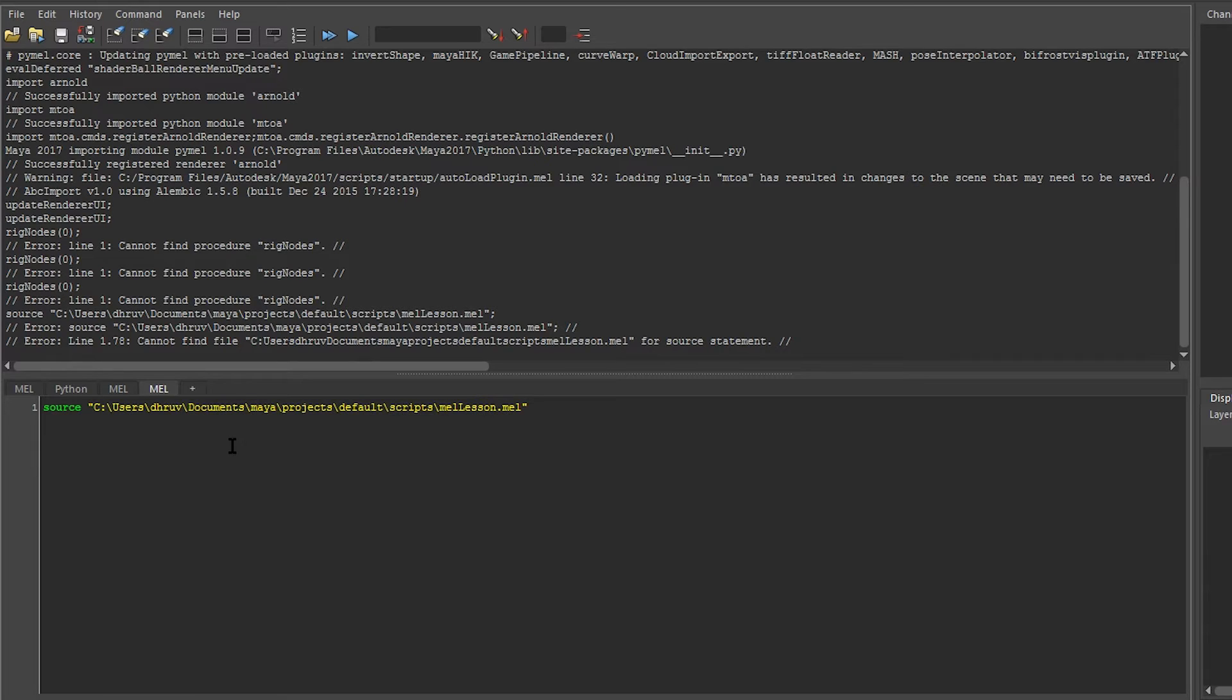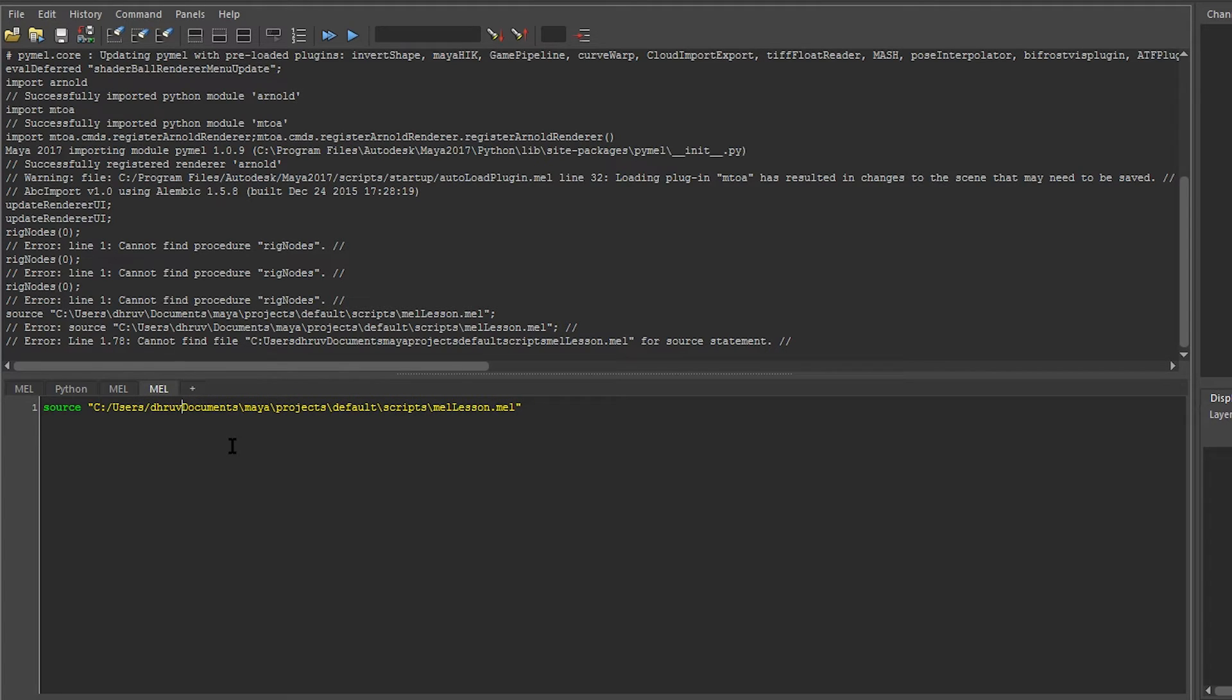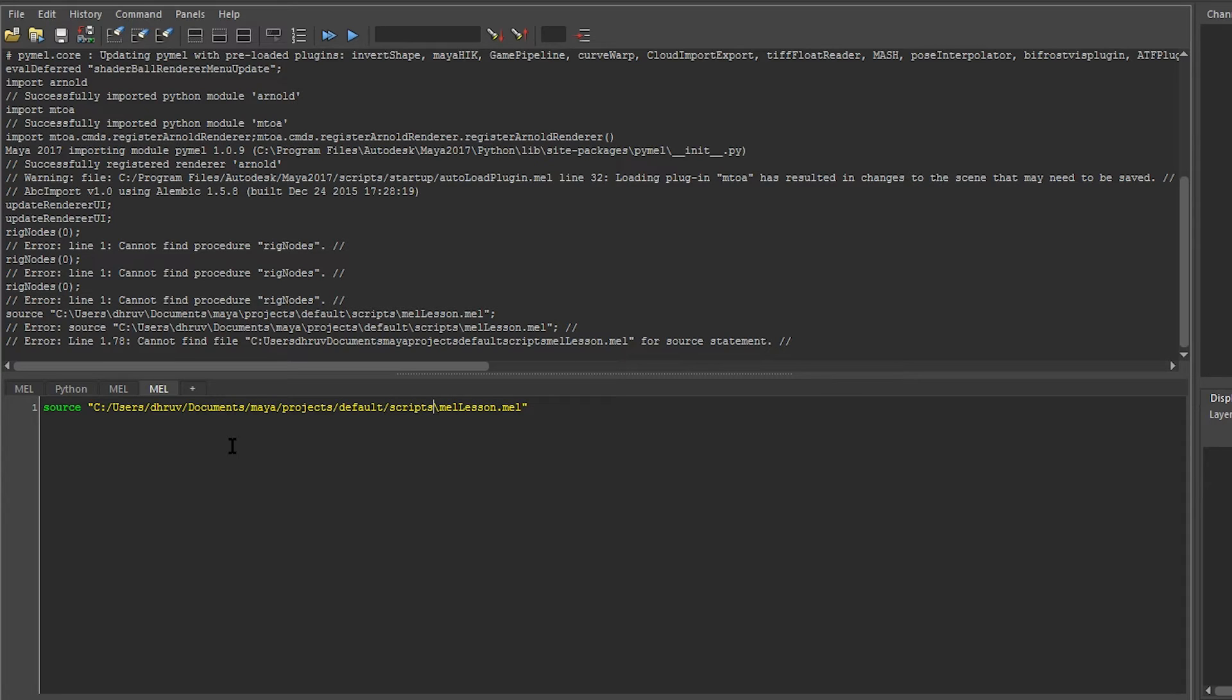This is because Windows uses backslashes, but Maya only understands forward slashes or double backslashes. I'm going to convert this to forward slashes, and now if we run this...